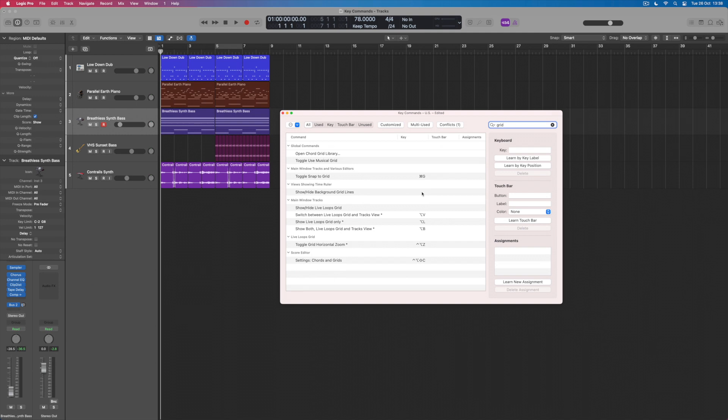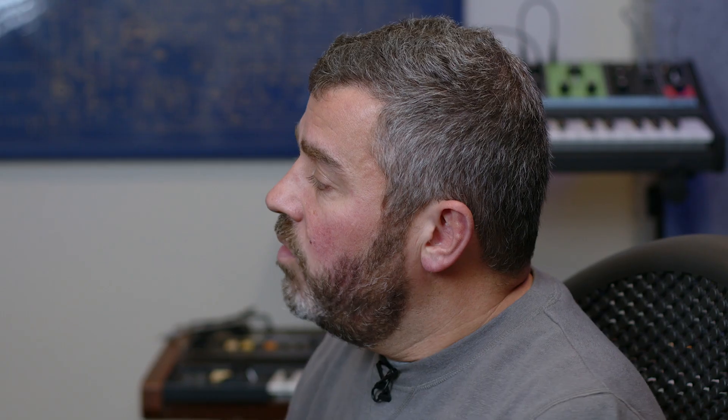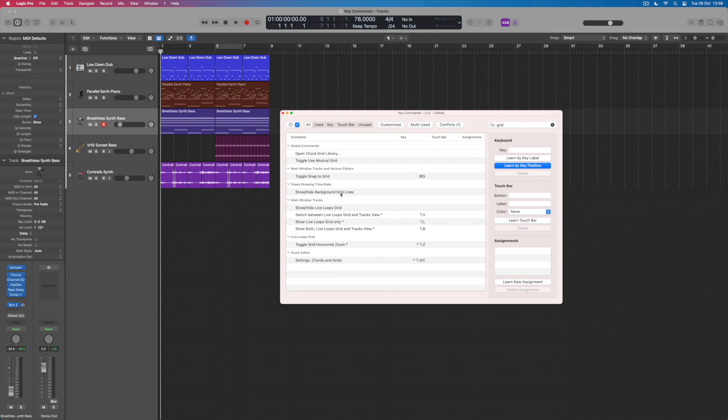So how do I assign one? Well, I can assign key commands in a number of different ways depending on which computer I'm working with. If you're working on a MacBook Pro with a touch bar, you're in a position to set a touch bar key command if you want to. I'm working on an iMac, so I don't have that option available to me. But what I can do is learn by the key position. If I press this button, what this allows me to do is now perform the key command that I want to assign to this particular function. I can click on this option here. So now I'm going to teach this parameter a key position-based key command, which means Logic is looking for the position of the keys that I play.